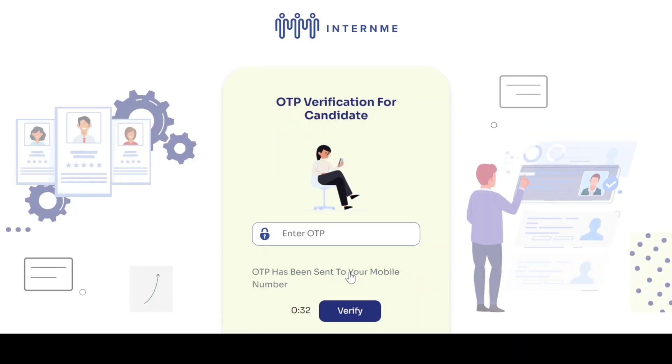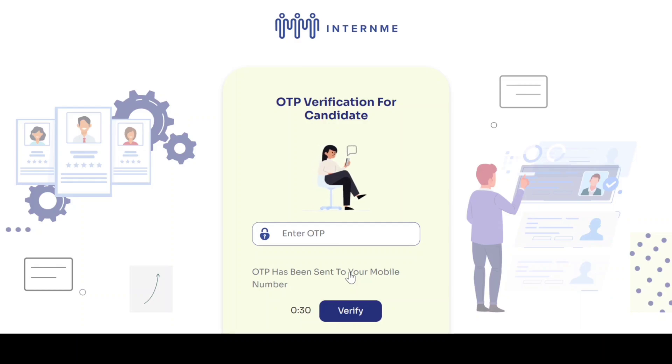You will receive a 6 digit OTP to your mobile number. Enter the OTP and click verify.